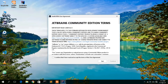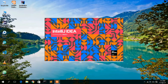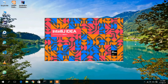As you can see, it is showing a user agreement. Just check that and click Continue. IntelliJ IDEA Community Edition 2021.1 has now launched successfully with a nice splash screen.